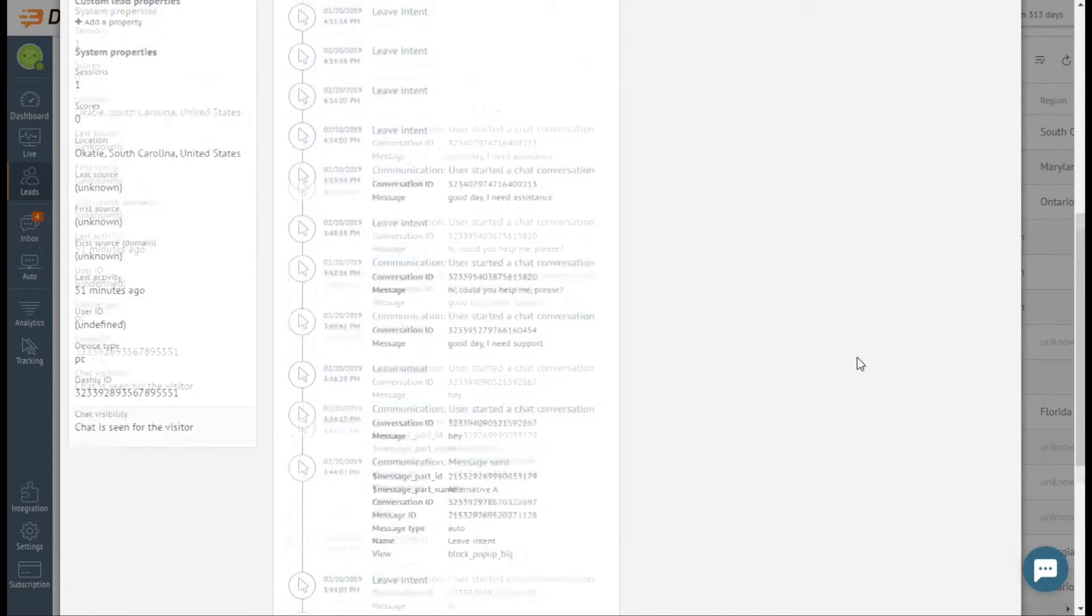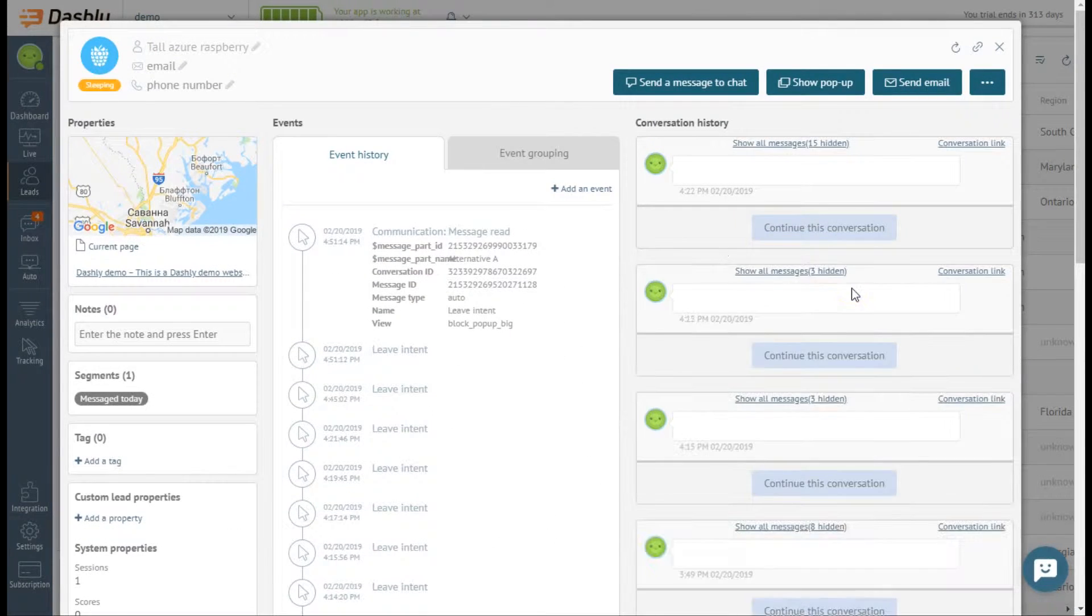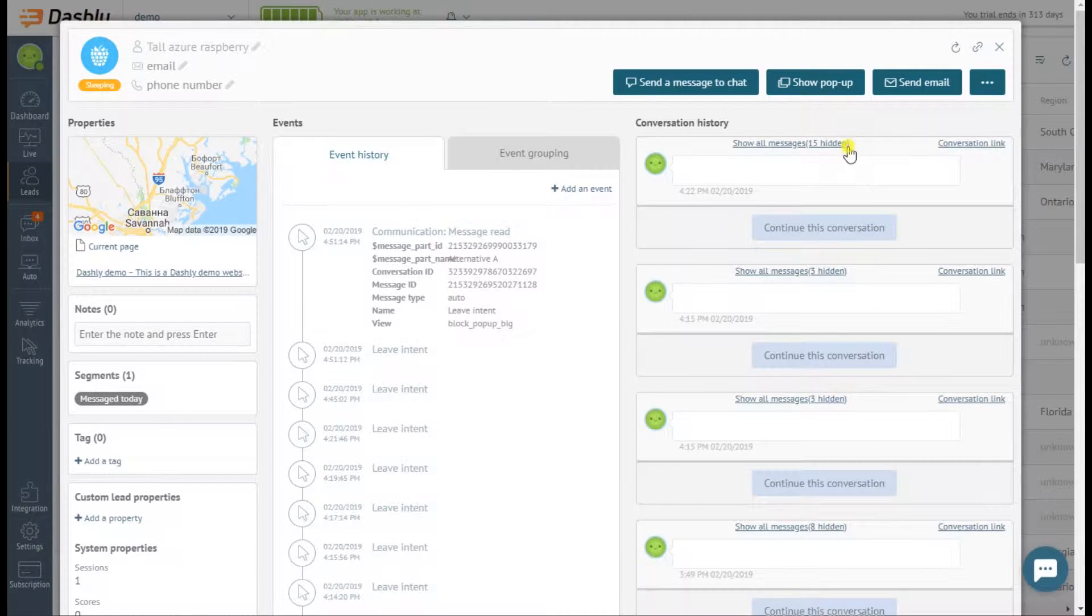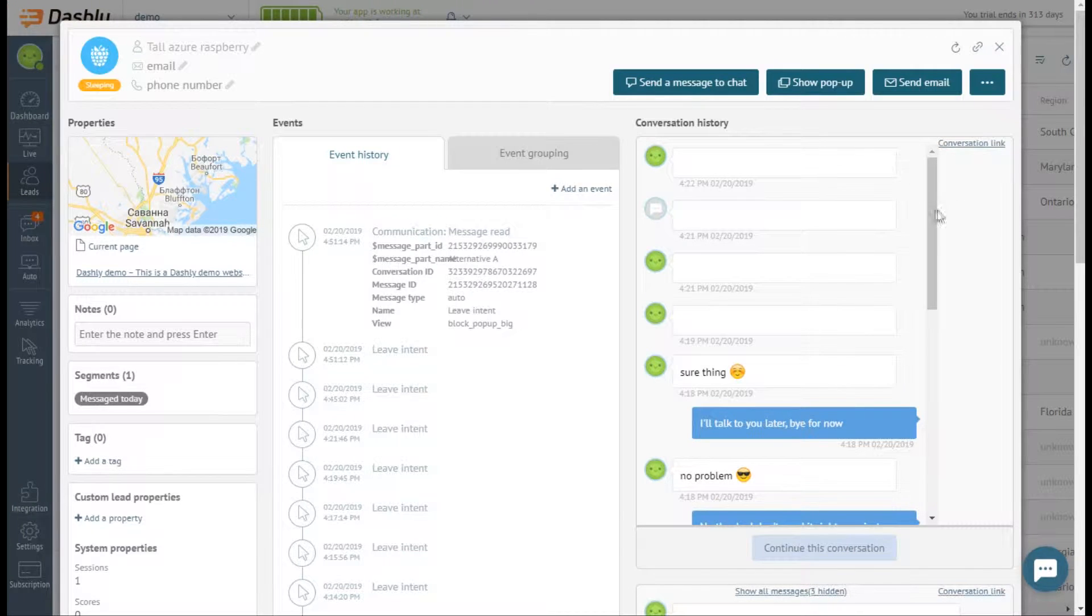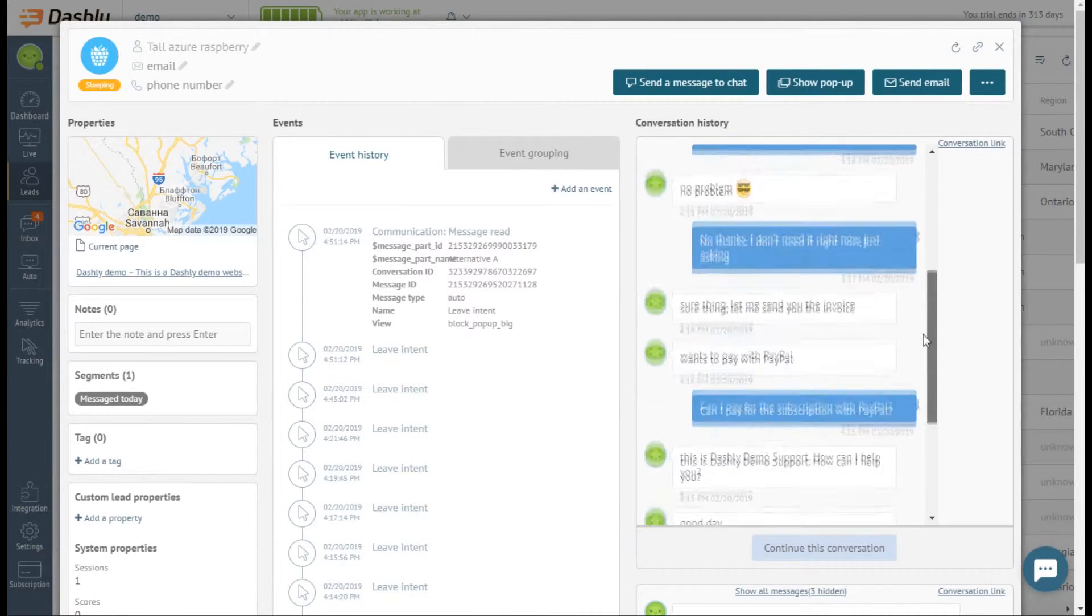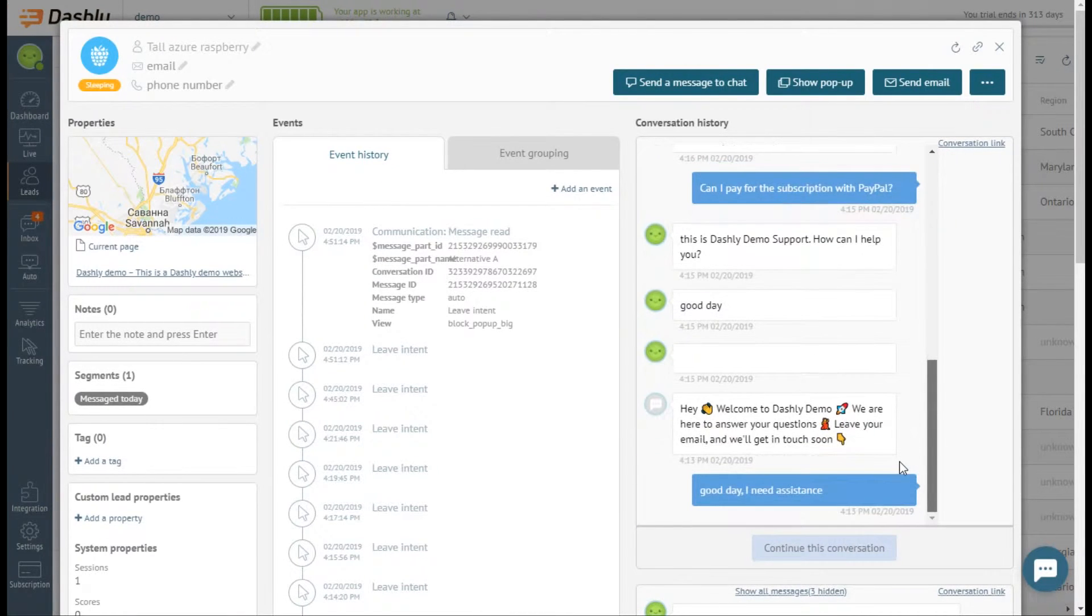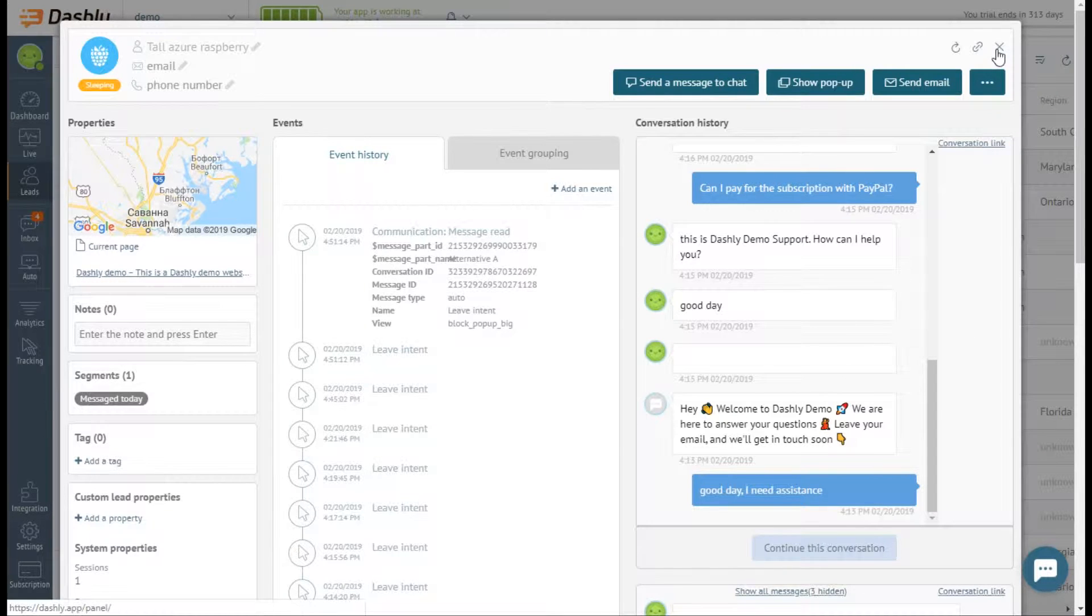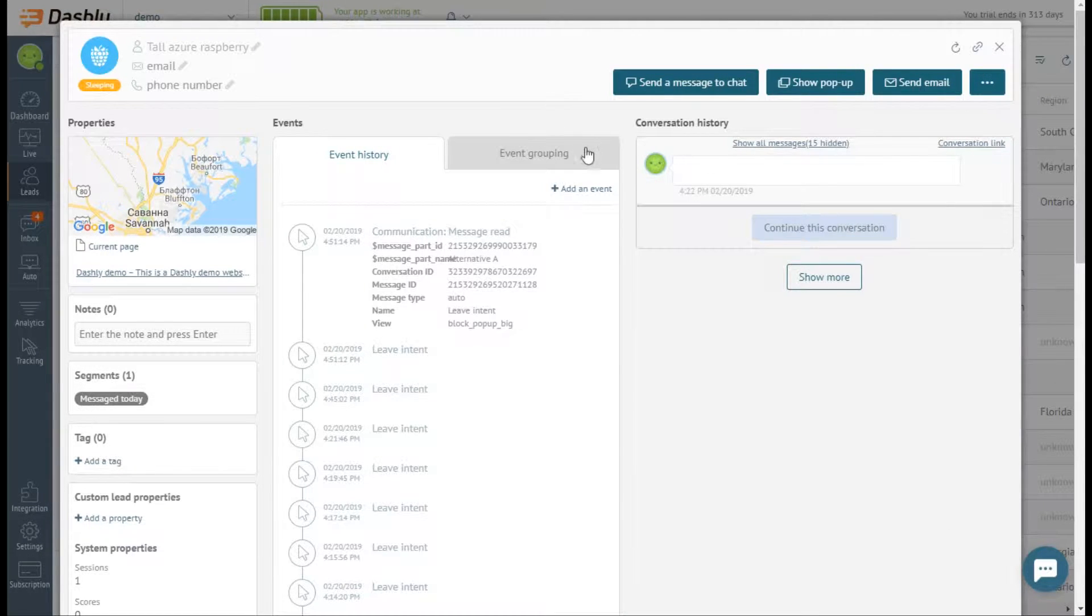On the right we find conversation history, the emails and pop-ups sent to this lead along with the conversations in chat. All events are grouped and you can quickly find the one that you need.